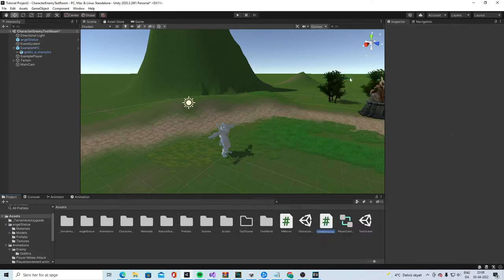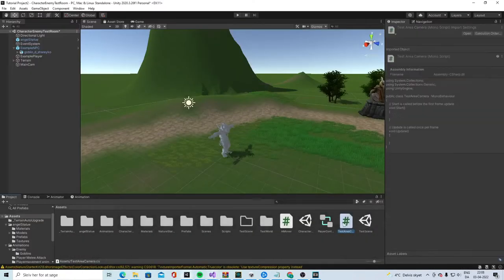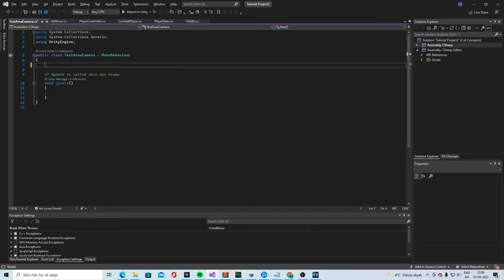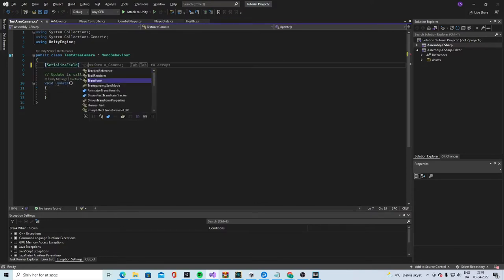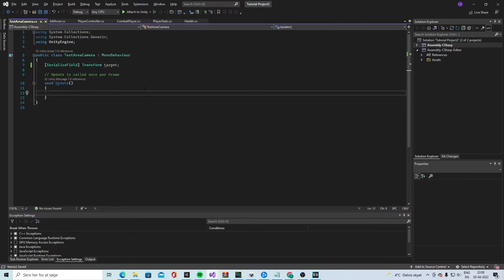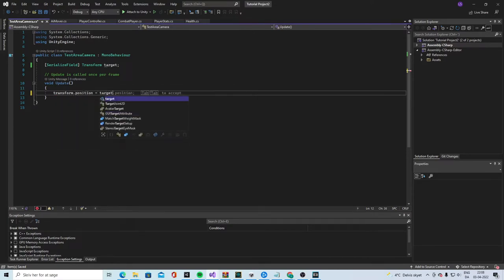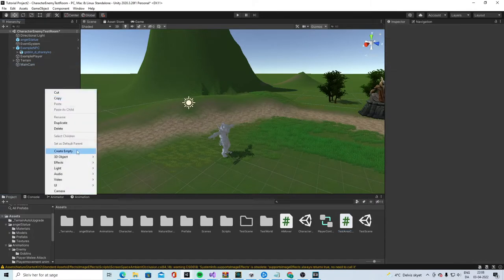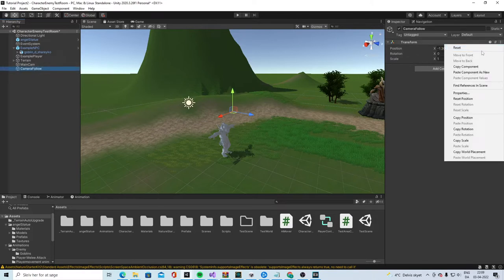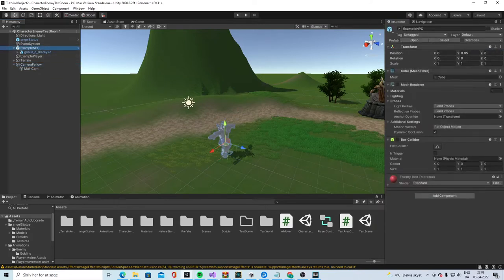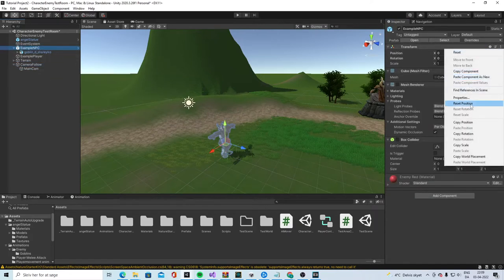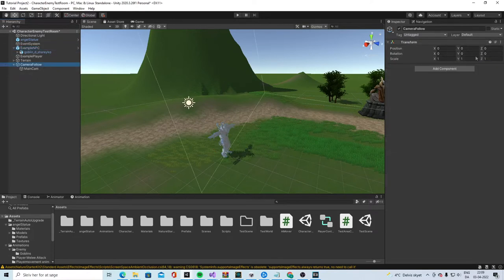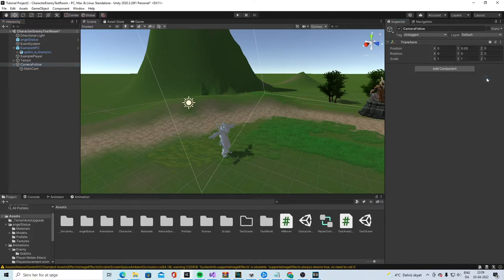Create a new test area camera. Then we're going to add this. And then we are going to this. And say, serialized field, transform, target. And then we're going to say, transform.position equals to target.position. Like that. Close that down. Then we're going to make an empty game object. That's a camera. Follow. Reset that.